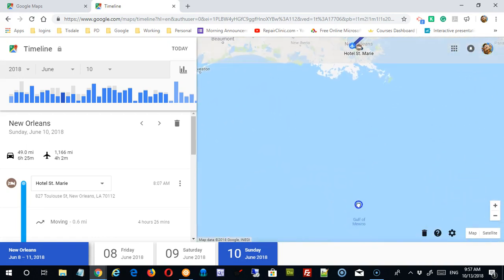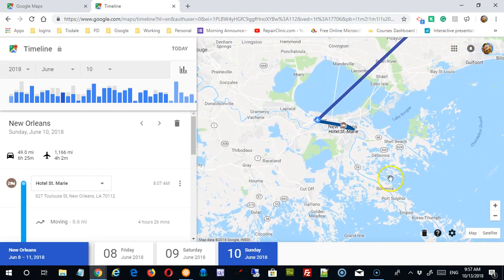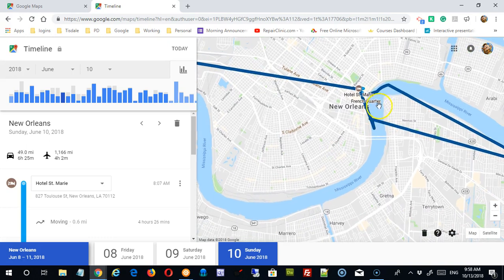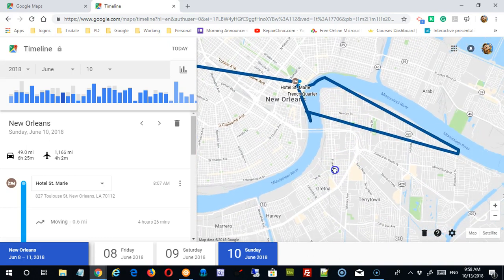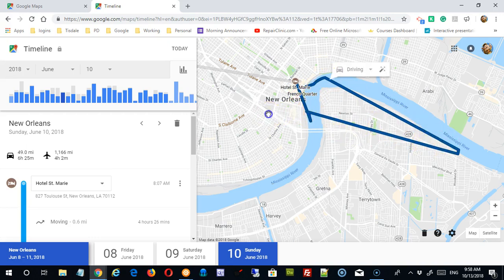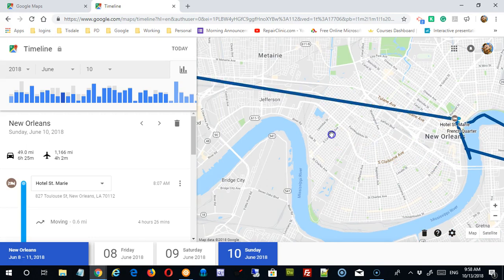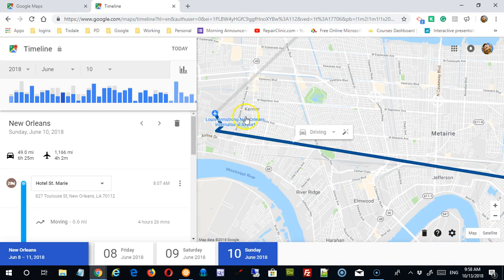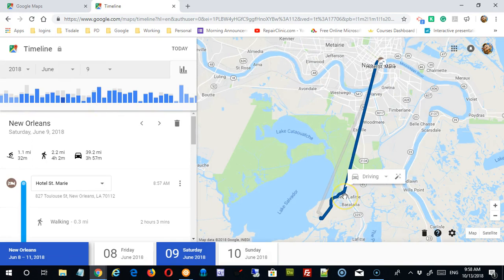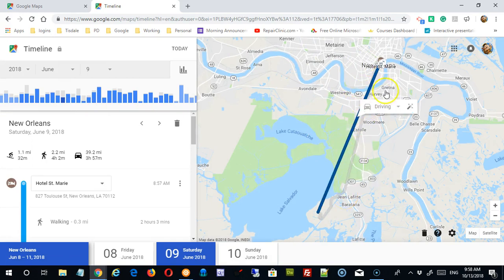I'm going to zoom in a little bit on the Louisiana portion. As you get in closer, you can see my travels for the day — you can actually see where I traveled on that particular day. This is marked as driving, but it was not, so there's a misinterpretation there. This was actually walking; we crossed the river, etc. So you can see pretty much what I did during that day, and then later on as I took a trip to the airport and then the flight home. Going back to the 9th — Saturday the 9th — again it's showing my travels in and around New Orleans, Louisiana.